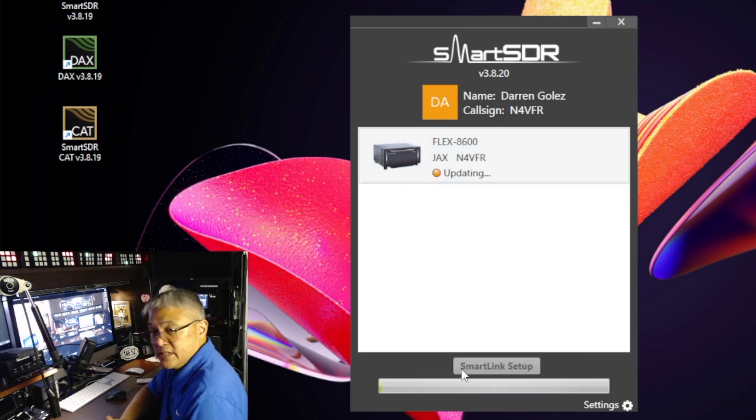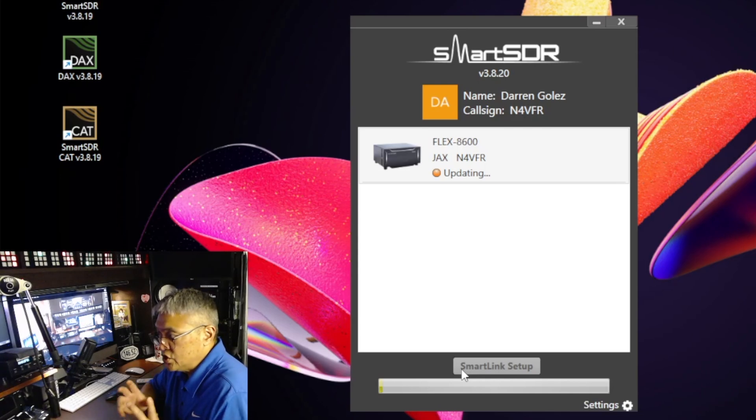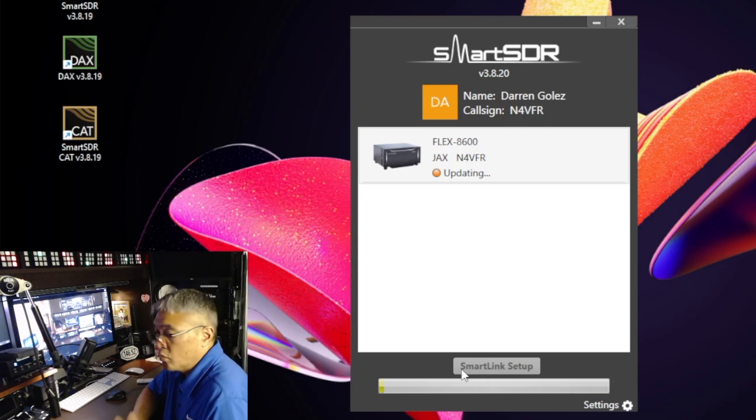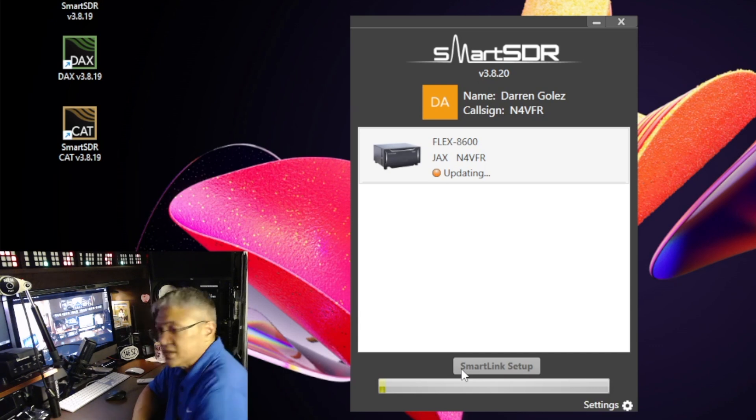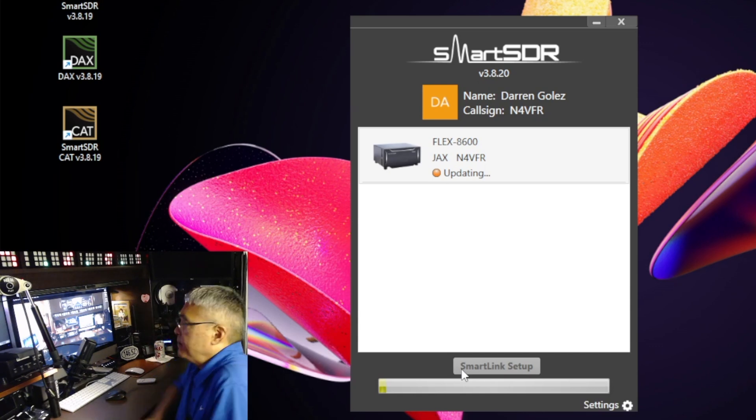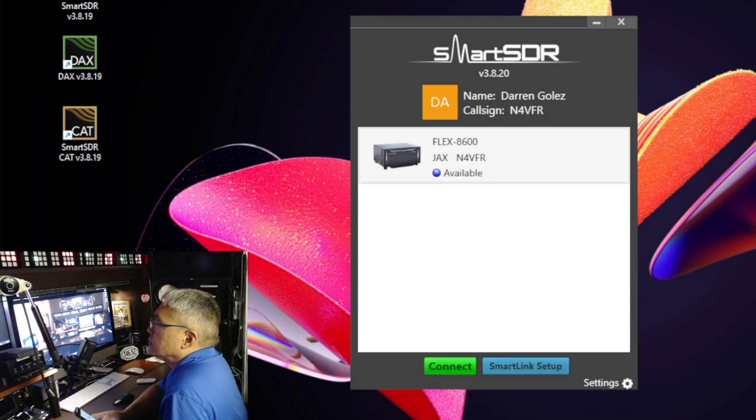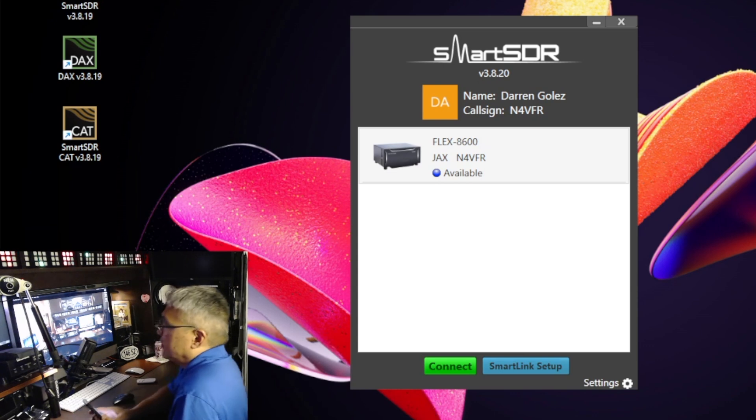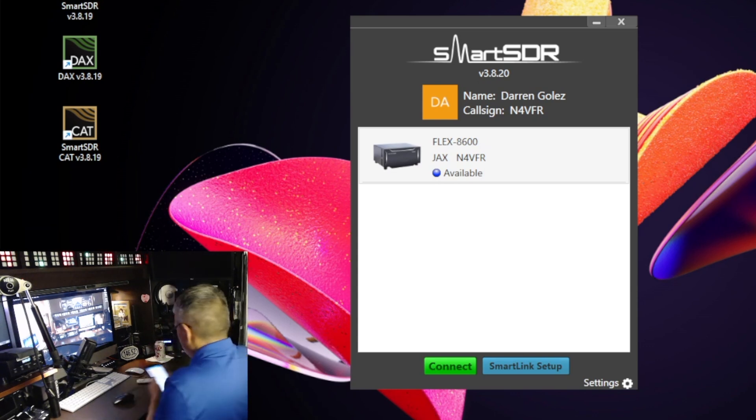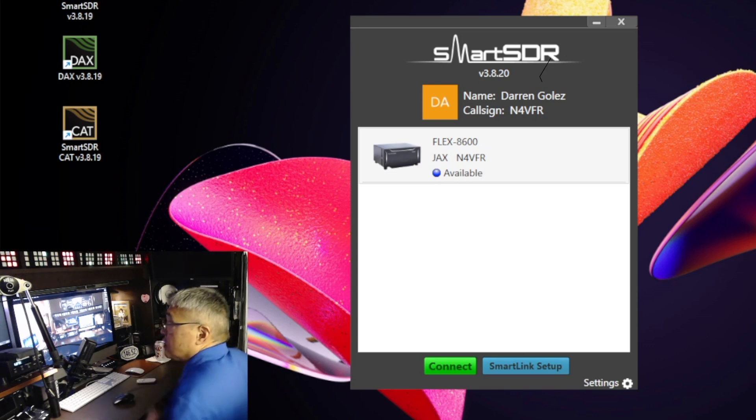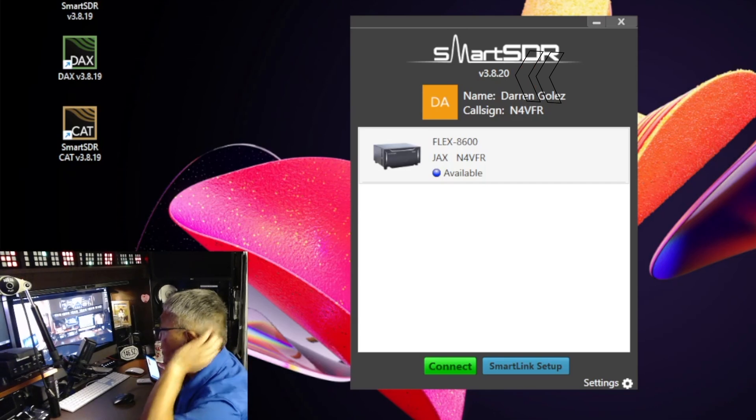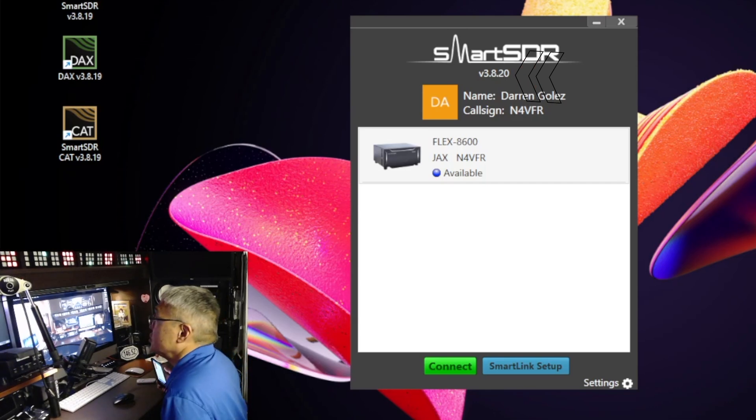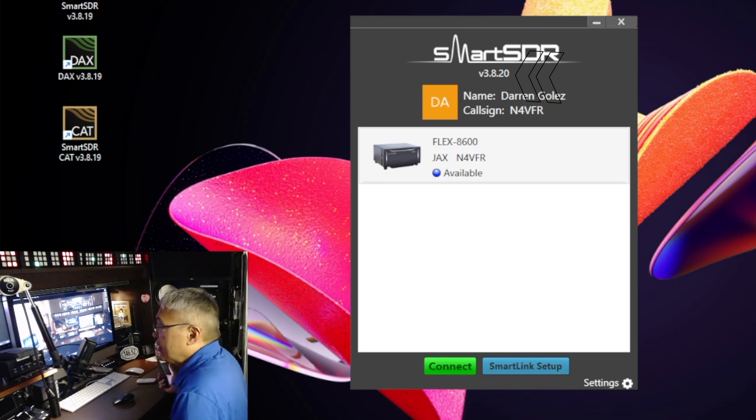So while it's updating, you don't want to shut it down or break the connection with the ethernet cable—just let it be. Okay, I think it's finished because if you look on the screen, it says SmartSDR version 3.8.20 and it's showing that it's available.